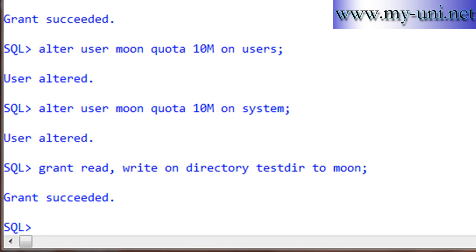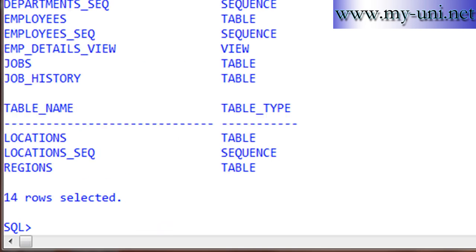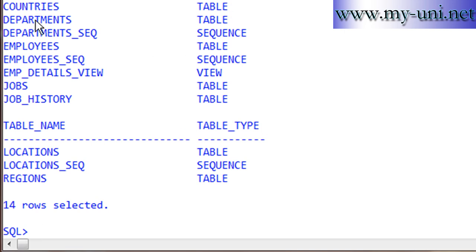The user MOON has been created with quota on two tablespaces — SYSTEM and USERS — and can connect to the database and create tables. We also have another schema, HR, with password HR, which has a number of tables and objects: countries, departments, a department sequence, an employees table, and so on. We want to export all objects from this schema as a dump file to the folder C:\dump, and then import at least one or two tables from that dump file into the MOON schema.